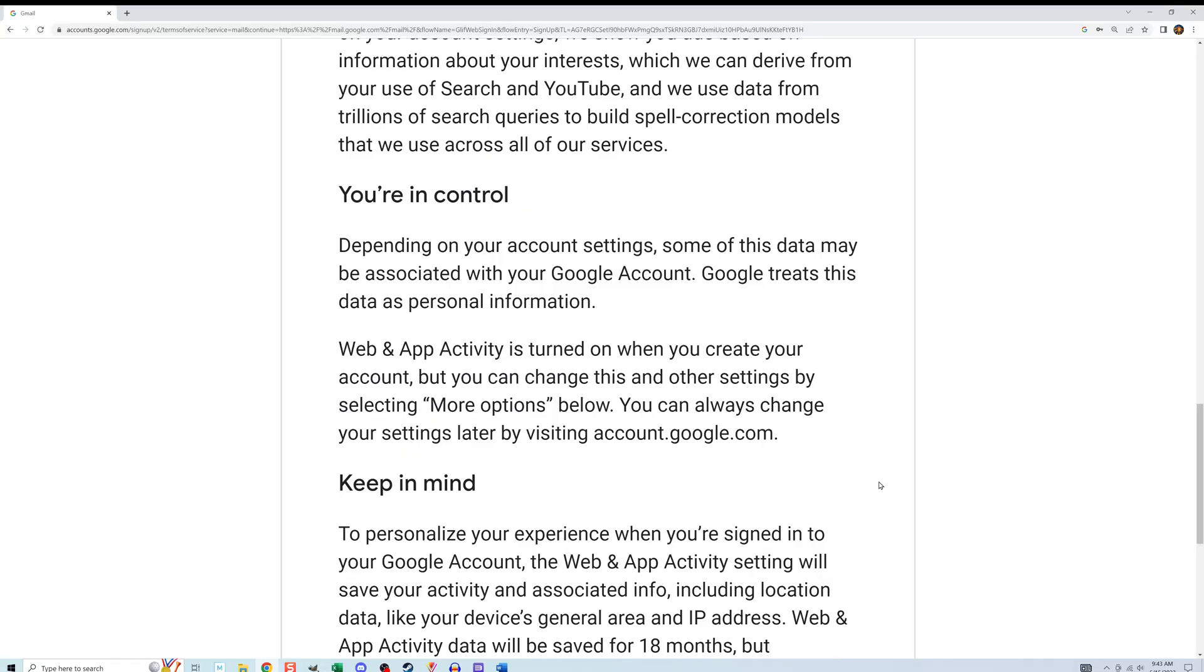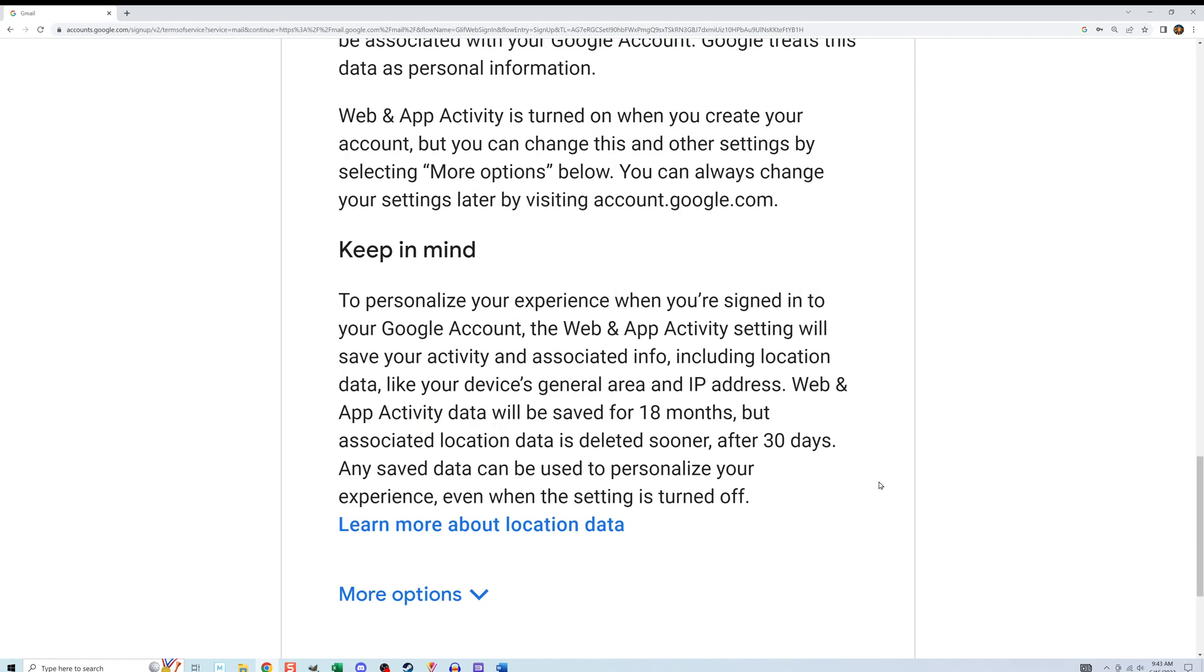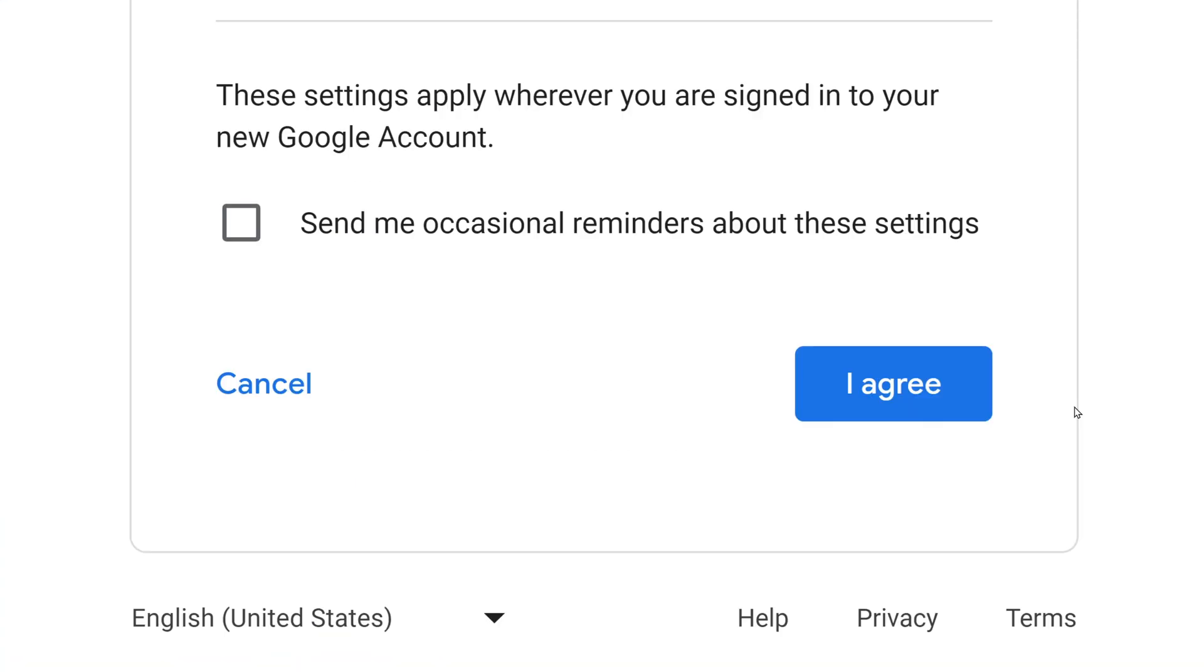This is where Google specifies what it uses your information for. If you click on more options, there's a lot of other stuff it talks about. But the bottom line is you need to either agree to this or cancel it. I'm going to click I agree.